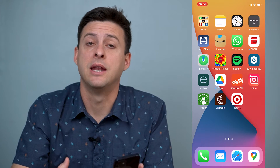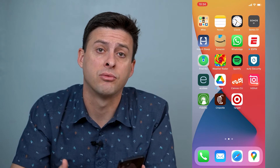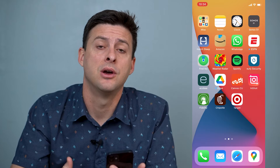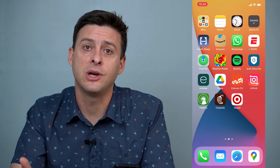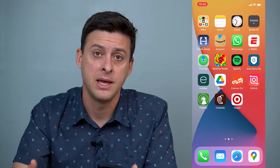Hey guys, Trevor here, and in this video I'm going to walk you through how to lock notes on your iPhone. It's pretty quick and easy, so let's jump right in.